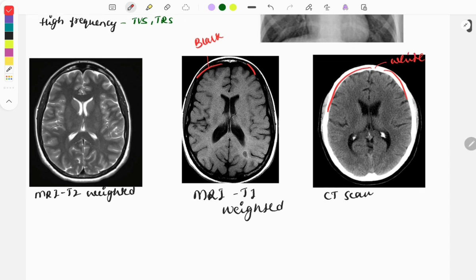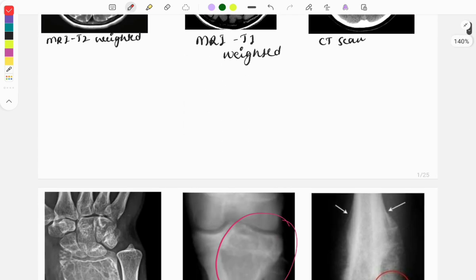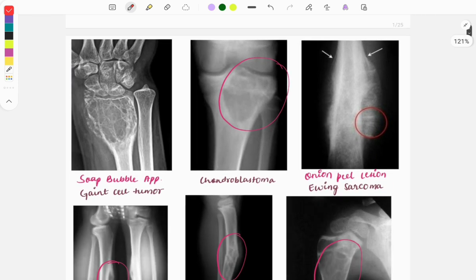On a T1 image, the CSF appears black. The gray matter will be hypointense black, like CSF, and the white matter will be white. On T2 images, the CSF is white in color; likewise, gray matter will also be white and white matter will be black or hypointense. These are the ways to differentiate between MRI and CT.